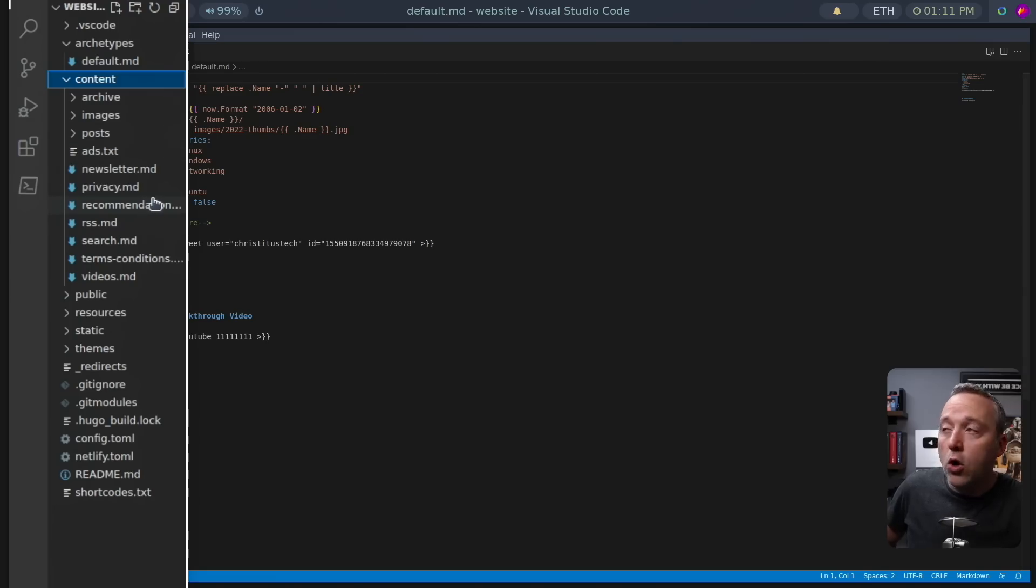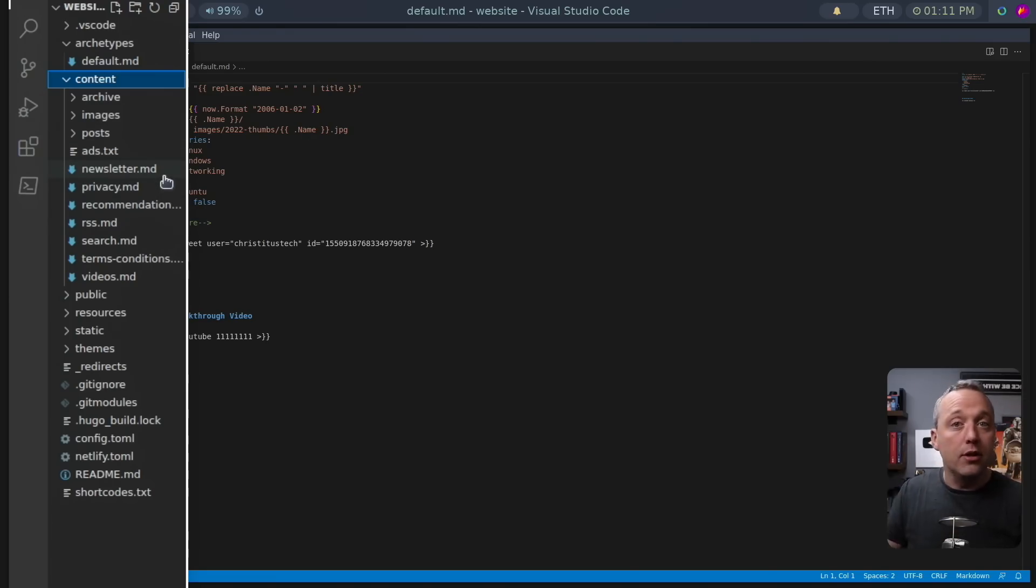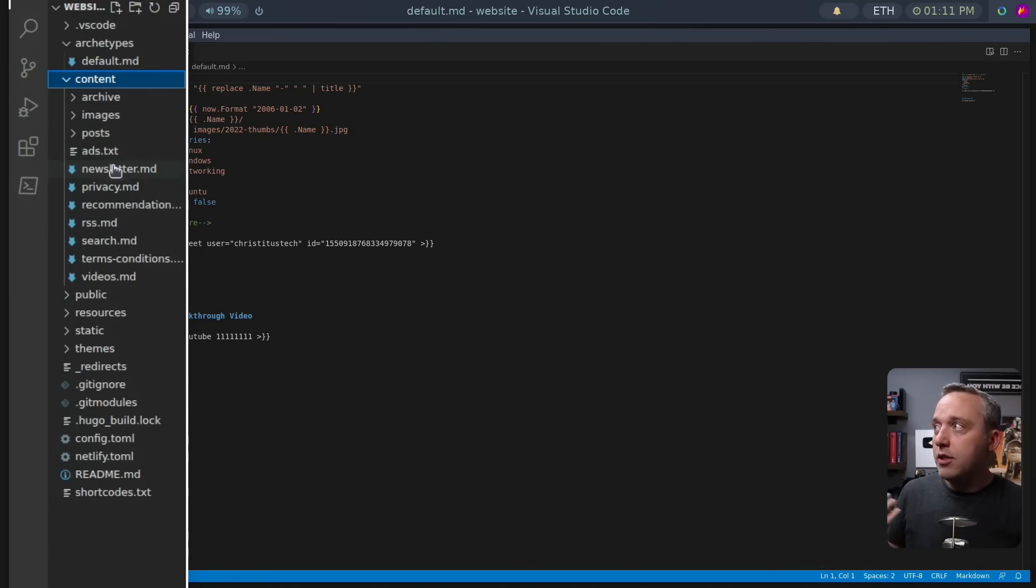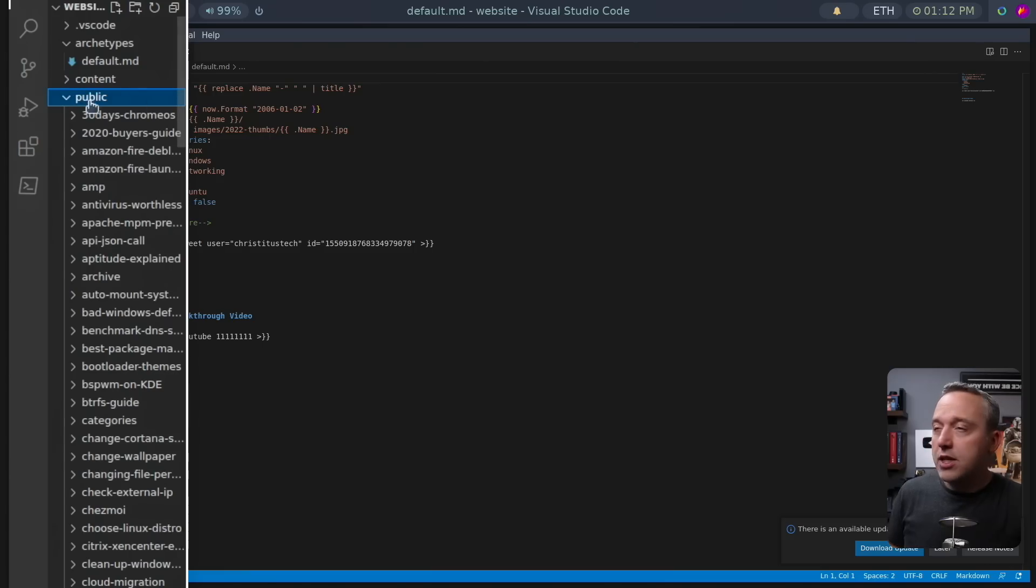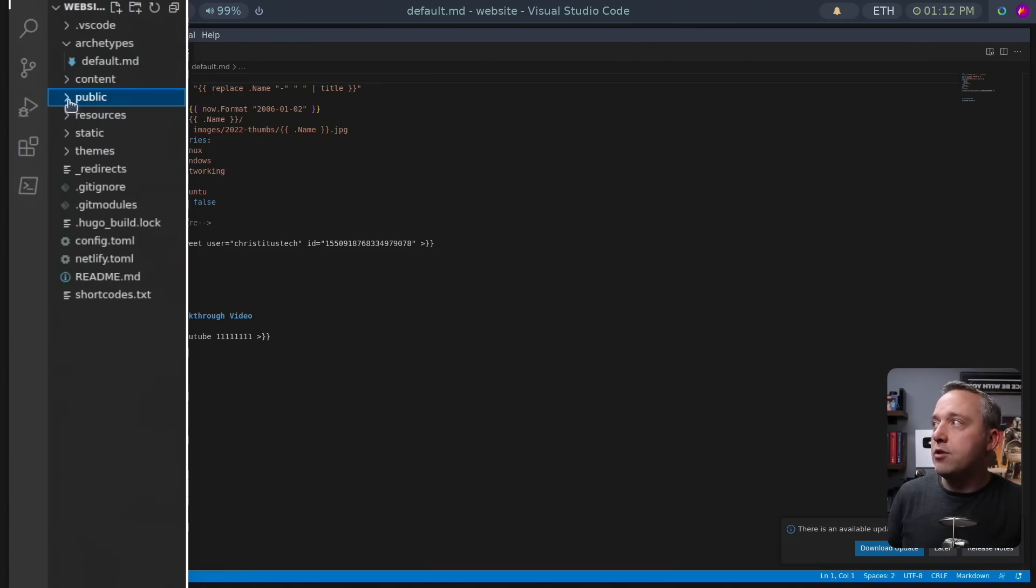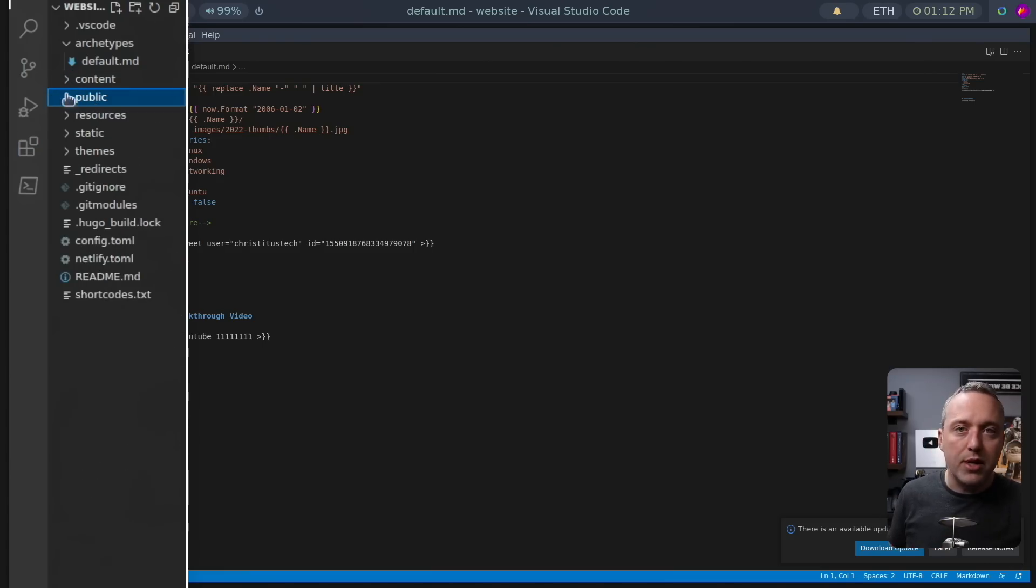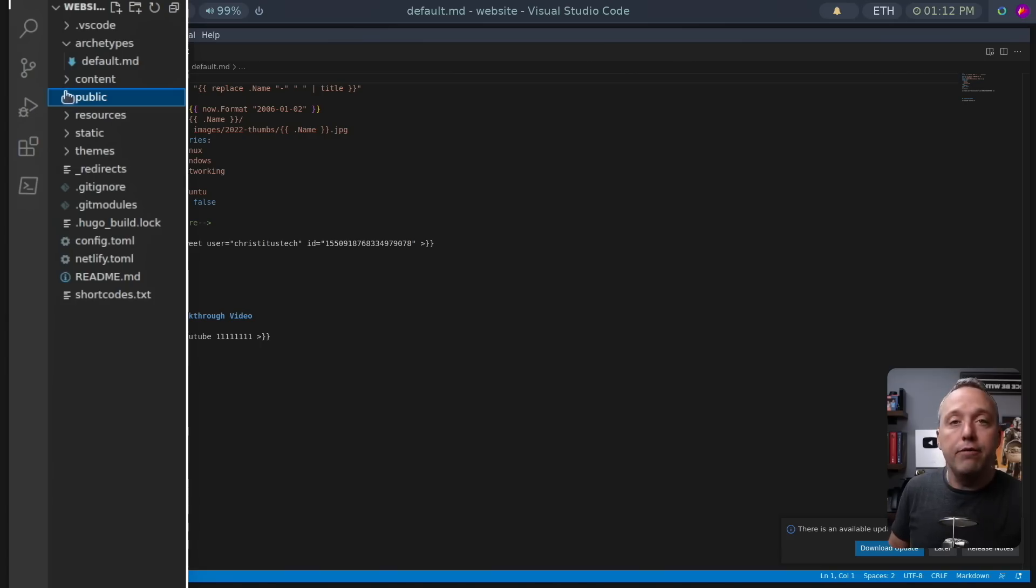Everything's pulled from here, which is amazing. Content is where all of your content lives. So when you're creating content, it's all in here. Public - this gets auto-generated. You never have to edit anything in here. This just pops up, and this is what Netlify uses to push your website out.